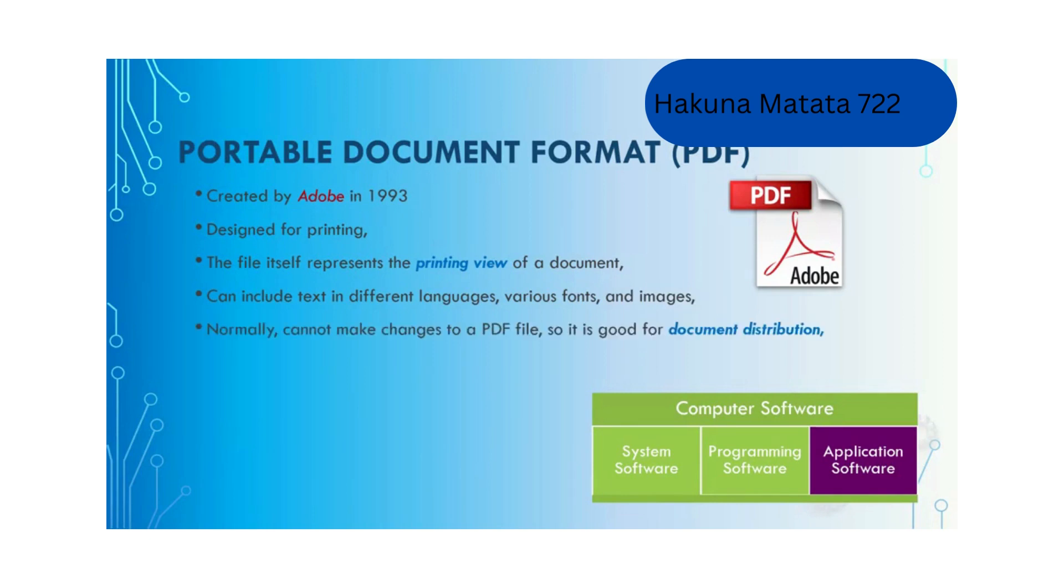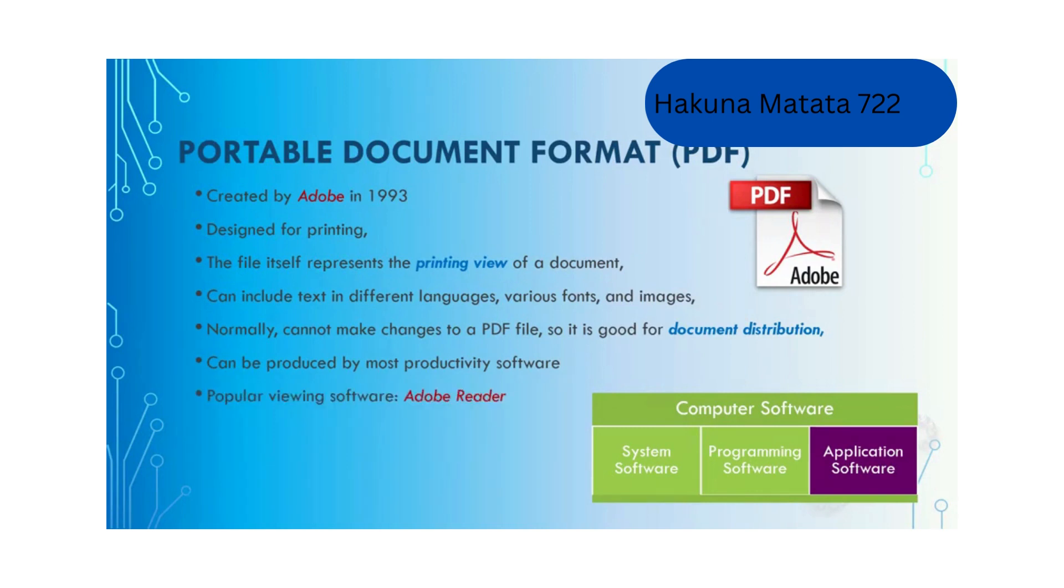Normally you cannot make changes to a PDF file, so it's good for document distribution. It can be produced by most productivity software. The most popular PDF viewing software is Adobe Reader.